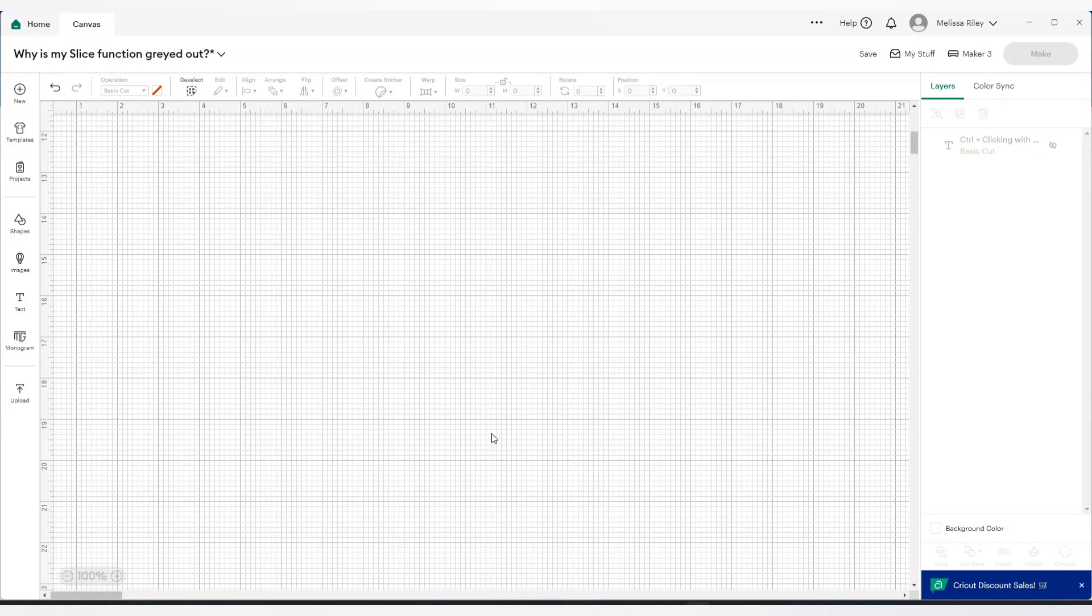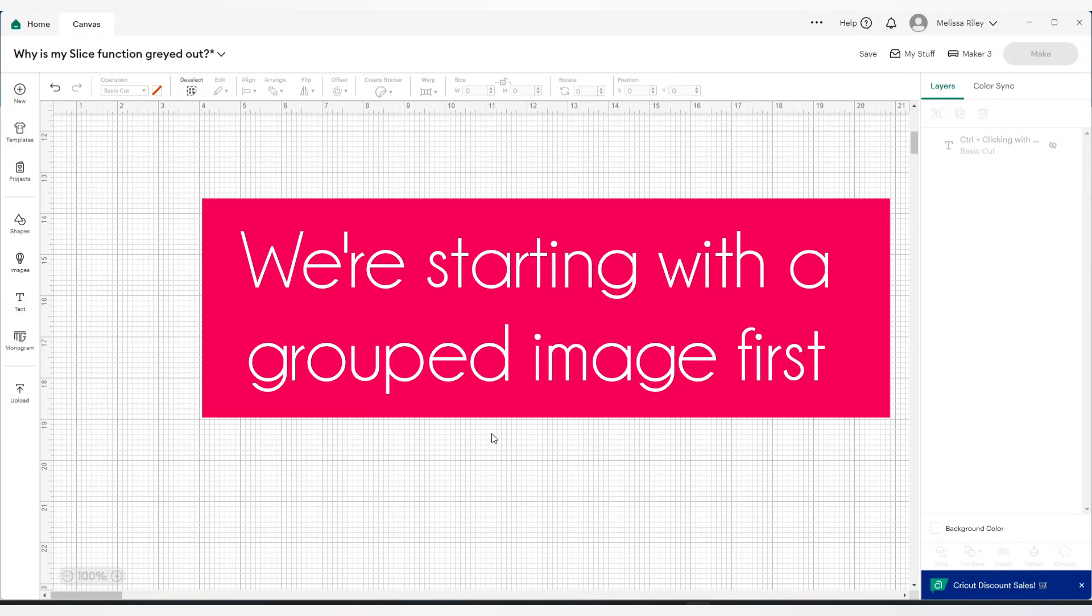I have had a few people who have tried my tutorials and in the midst of doing so, the slice function is grayed out and they can't understand why. So I thought it would be a good one to explain because there are, from what I understand, two different reasons why the slice function won't show up.